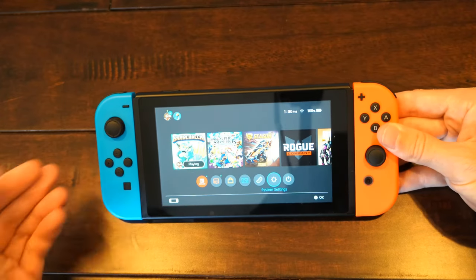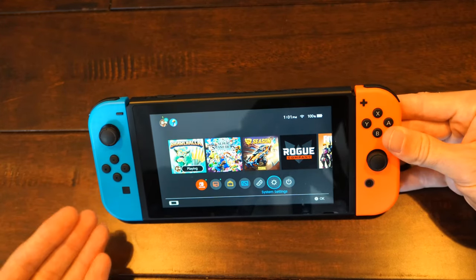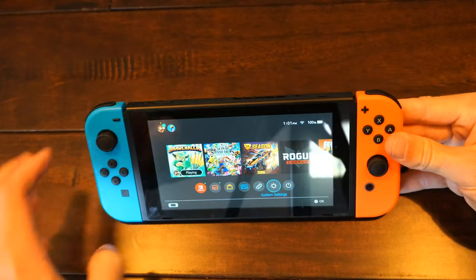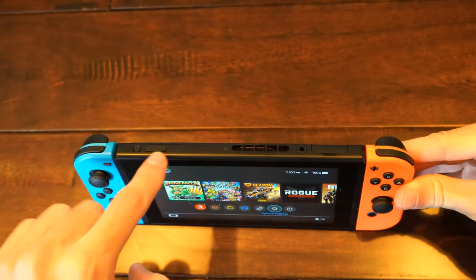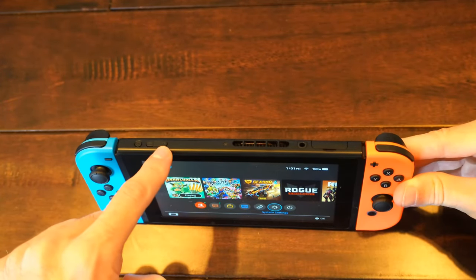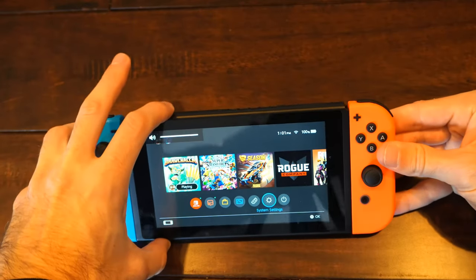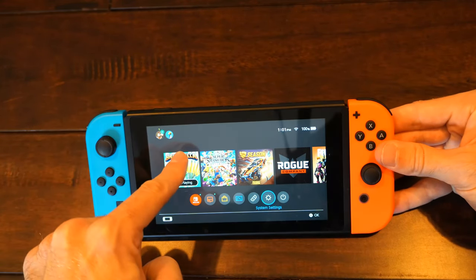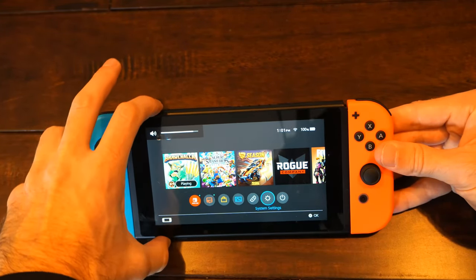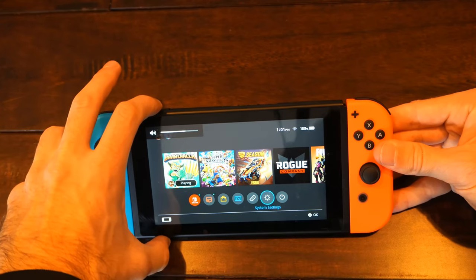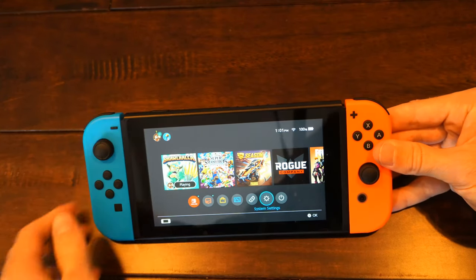Once we have restarted the Nintendo Switch, we want to make sure our volume is high enough. Press the plus icon at the top of the Nintendo Switch and increase the sound. As you can see, my sound is maxed out right now — I can lower it or raise it and see it in the upper left.